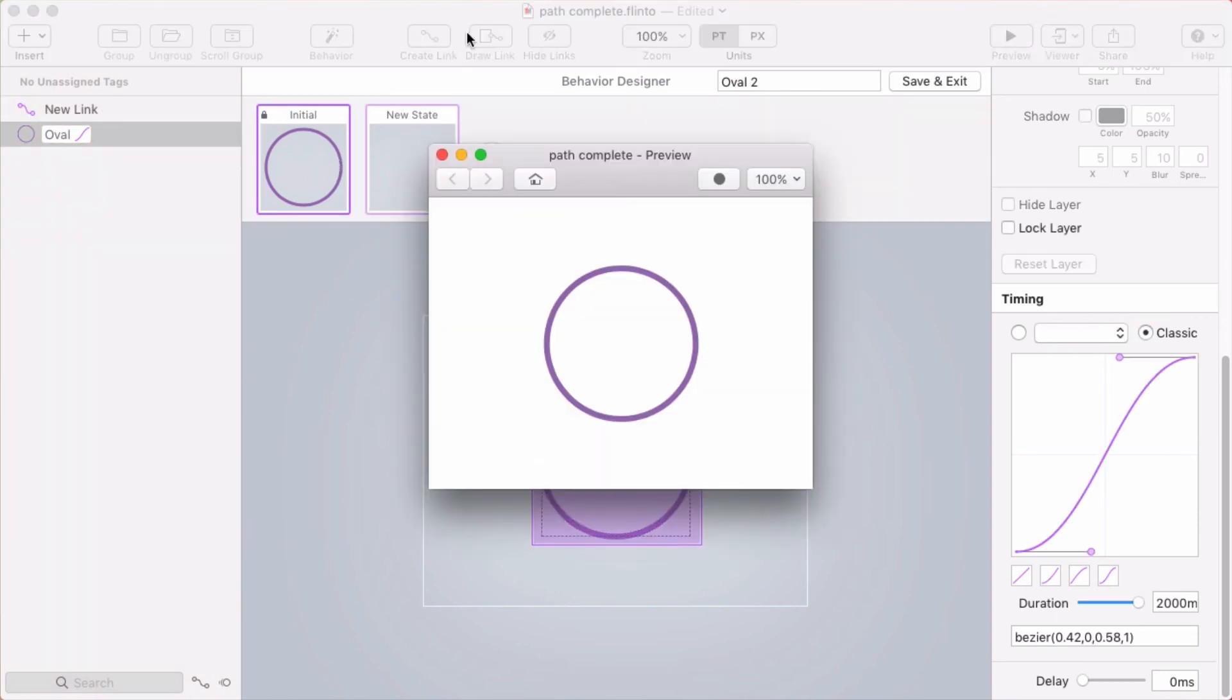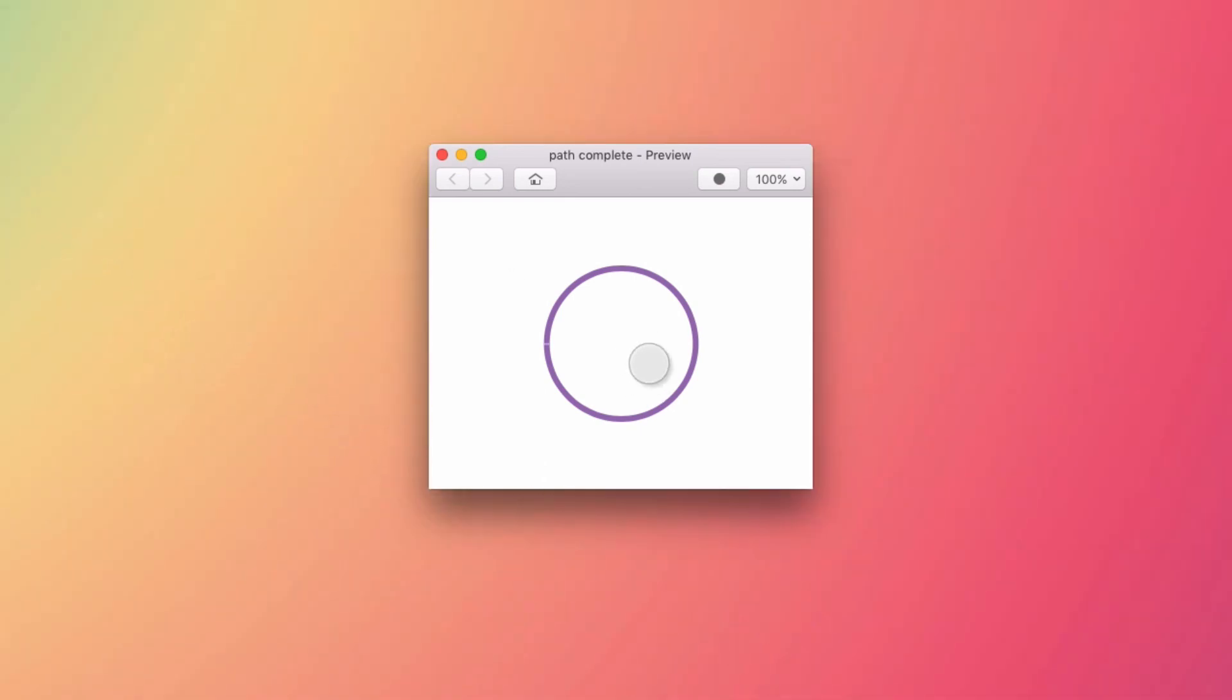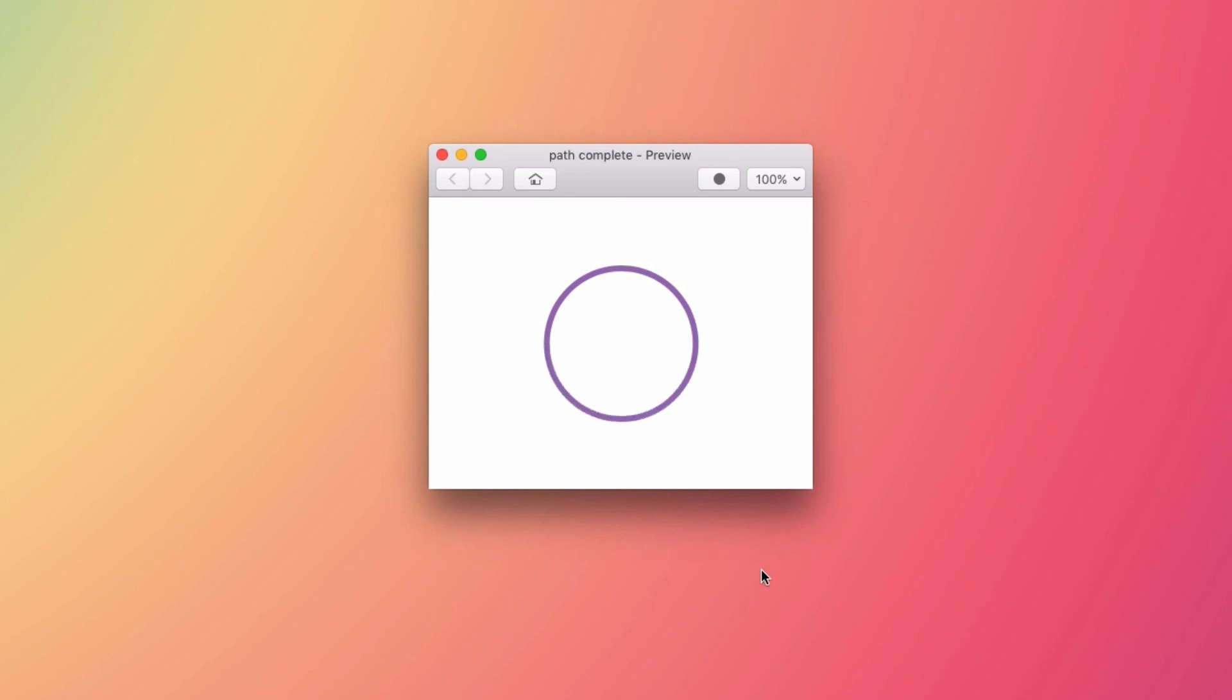All right, so I'll open up the preview. Now I can tap back and forth and see that animation. So you can use something like this as a circular loading indicator or various other UIs that use kind of a similar concept.